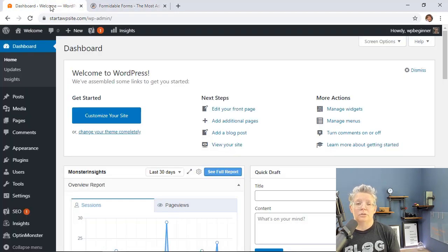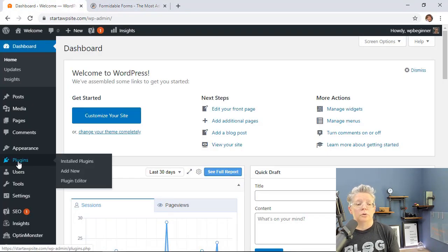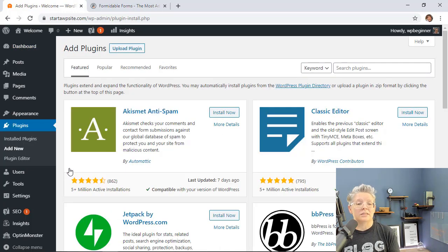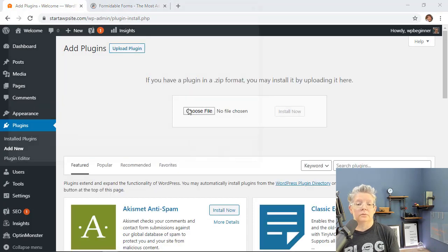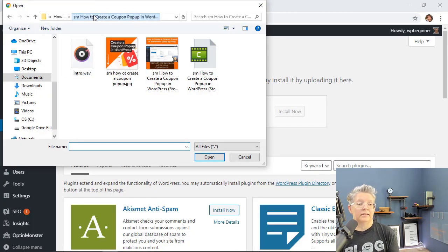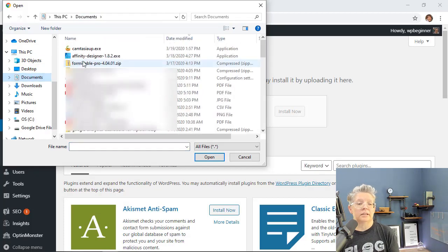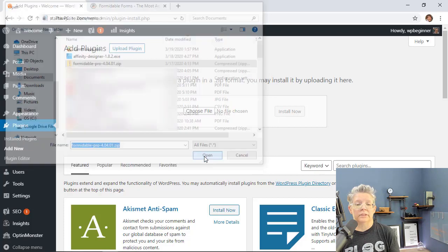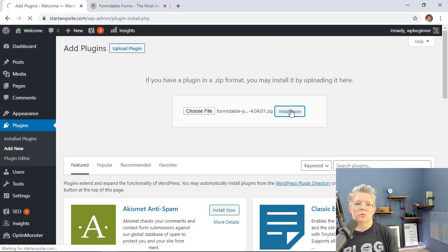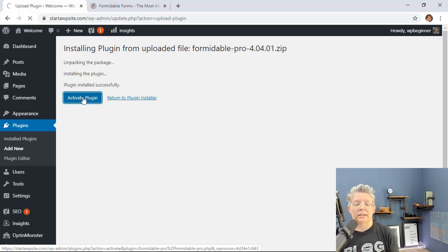Come back to your WordPress dashboard and go to Plugins > Add New. We need to install the plugin that we just downloaded, so we'll go to Upload Plugin, then choose the file and find the plugin we just downloaded — Formidable Forms — and install it. Once you install it, you'll also want to stick around to activate the plugin as well.